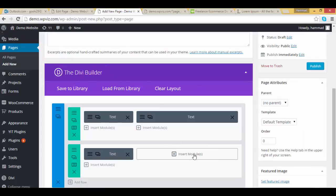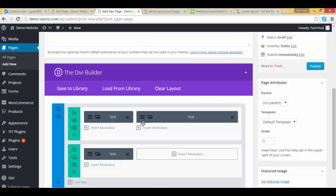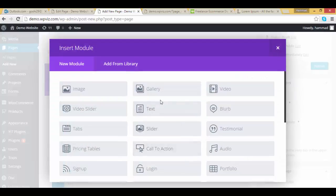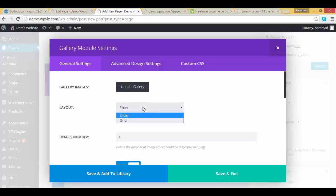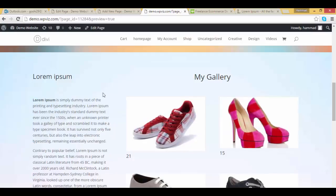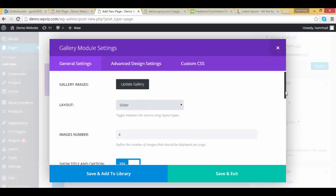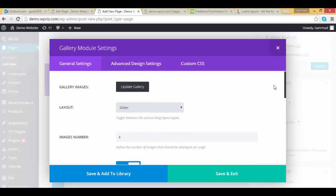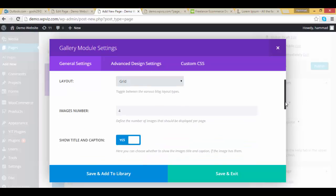Now in second column, I am going to add gallery module here. So click on insert module, click on gallery. So I am going to show you in a grid form, you can also pick the slider as well, but for this tutorial I am using the grid, so select the grid option.